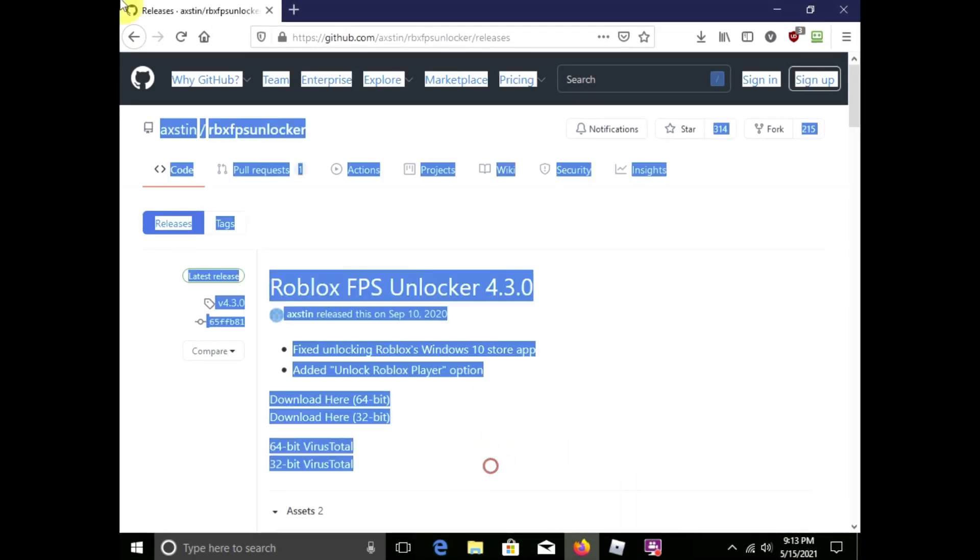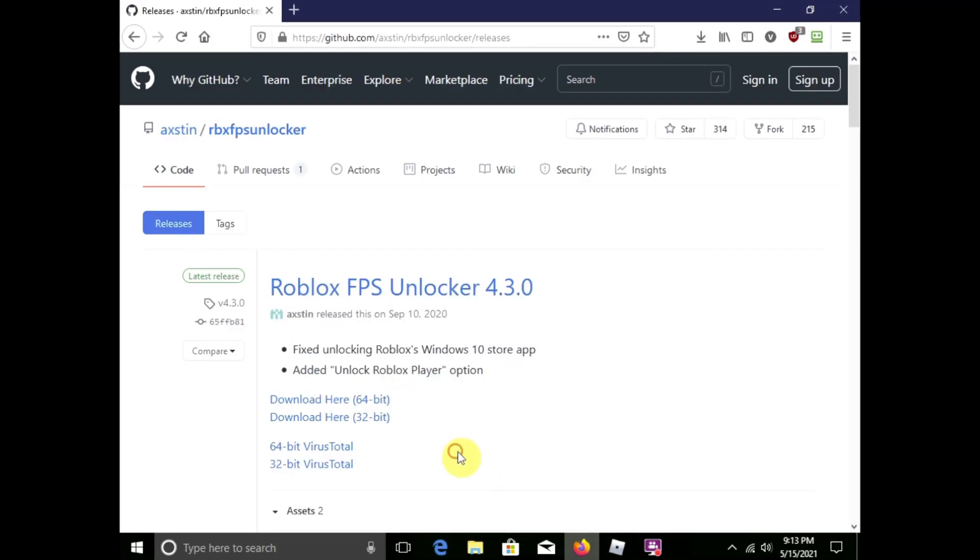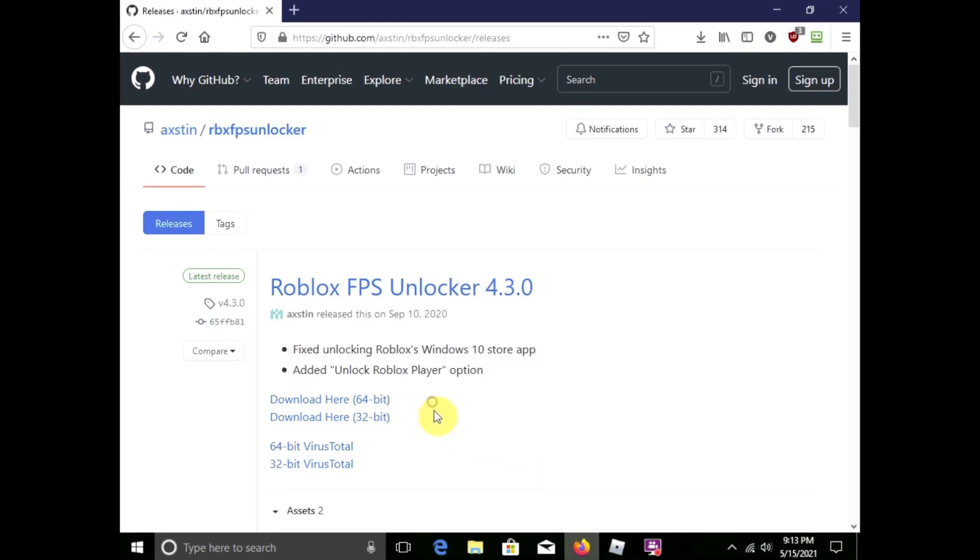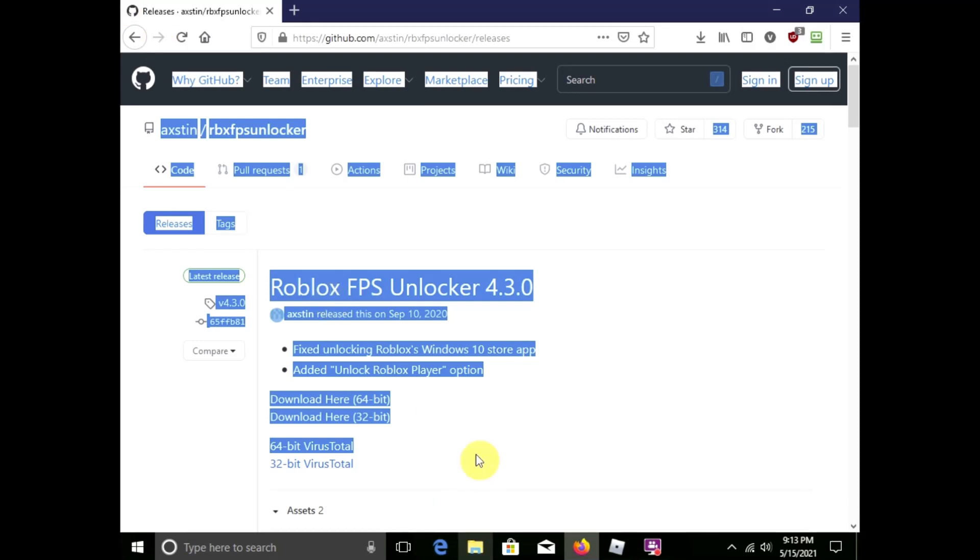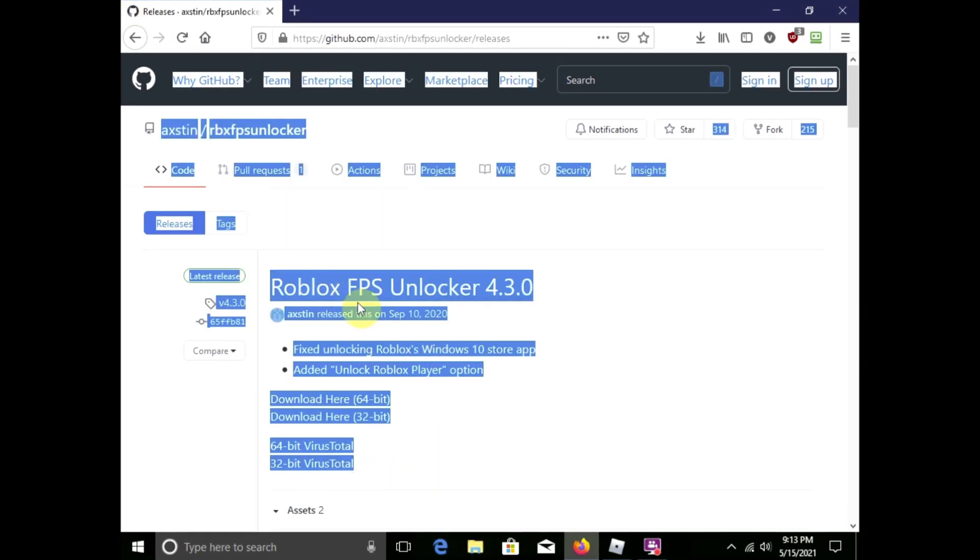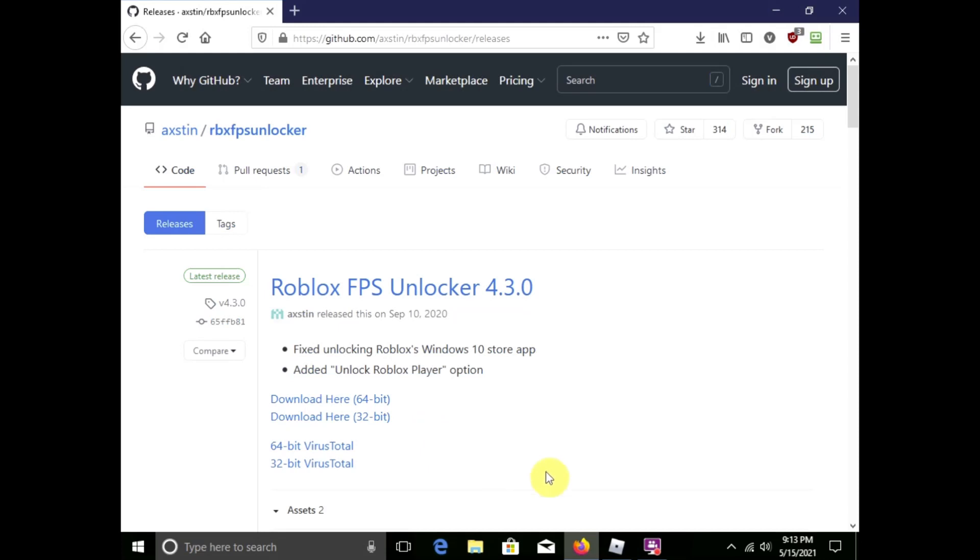So guys, it's really good and you must install it. It's super super good and it increases your FPS for Roblox. And there are other FPS unlockers for other games, for Windows, your other games, whatever.